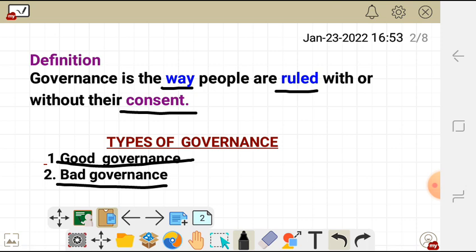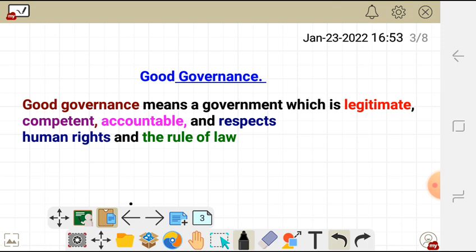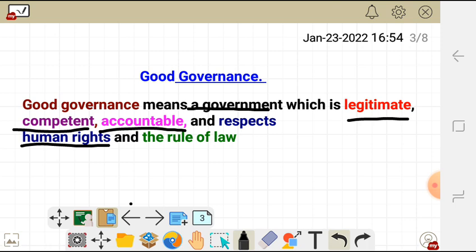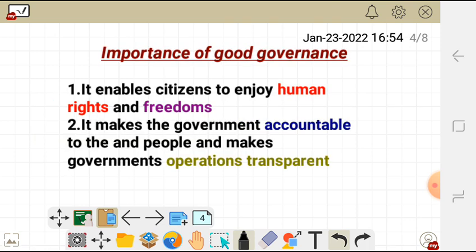Good governance is simply a government which is legitimate, competent, accountable, and respects human rights and the rule of law. A government which is accountable, where there is competition, where there is respect of human rights and the rule of law, is called good governance.